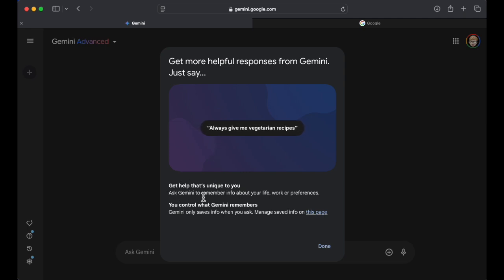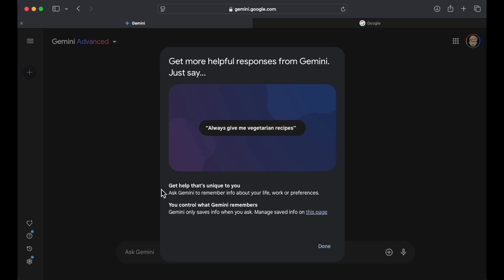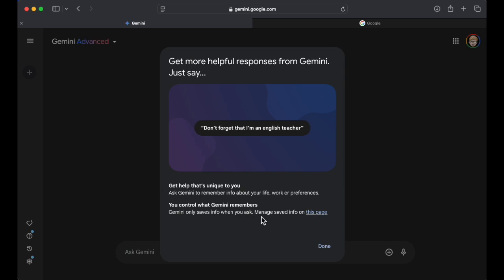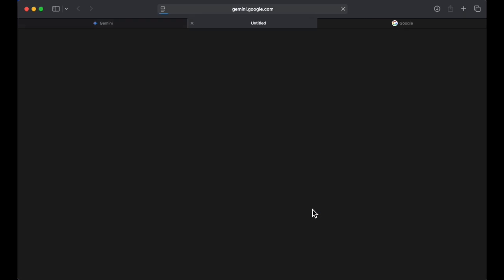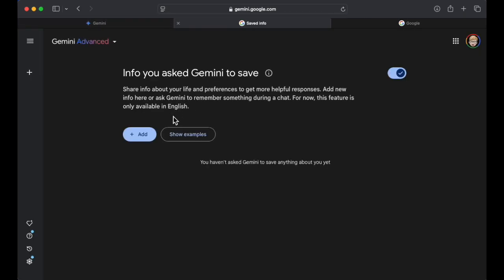Get help that's unique to you. Ask Gemini to remember info about your life, work, or preferences. You control what Gemini remembers. Gemini only saves info when you ask. Manage saved info on this page.